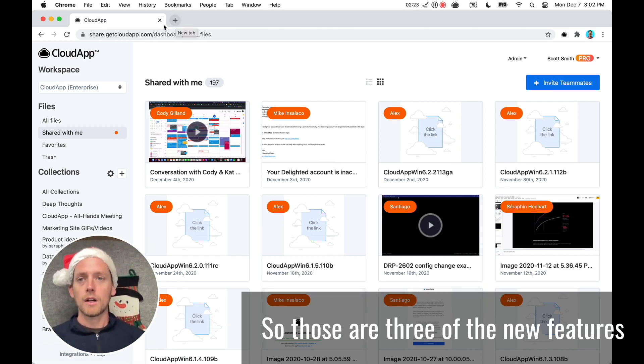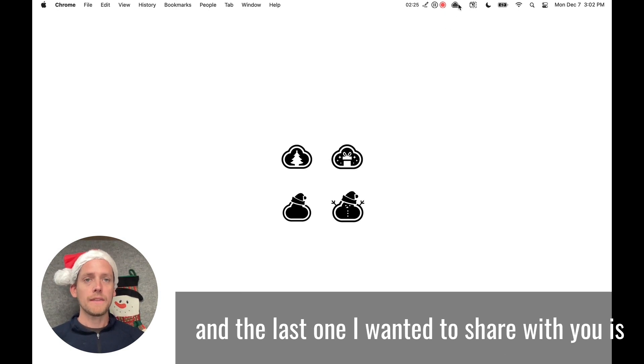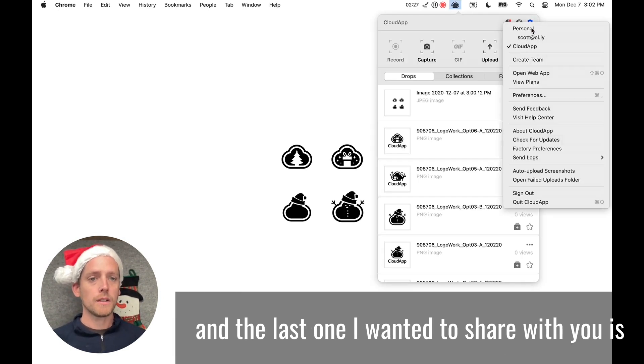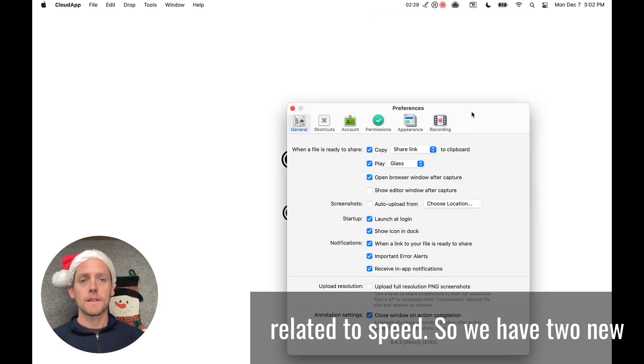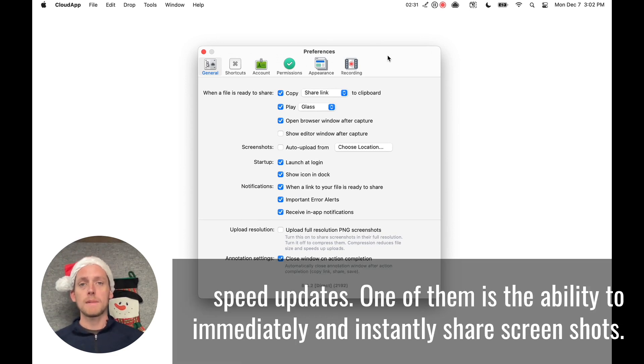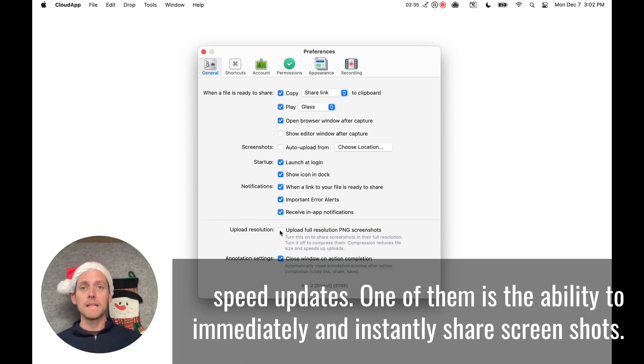So those are three of the new features. And the last one I wanted to share with you is related to speed. So we have two new speed updates. One of them is the ability to immediately and instantly share screenshots.